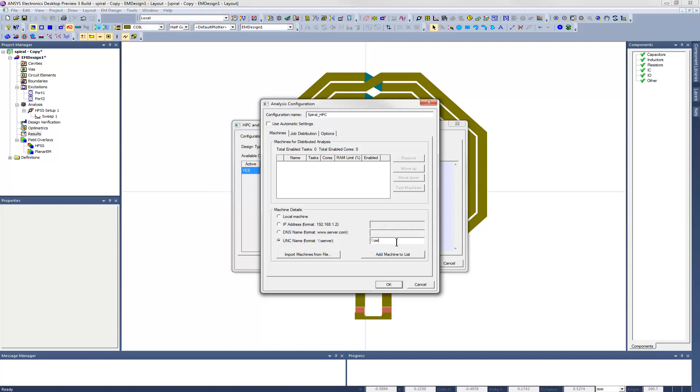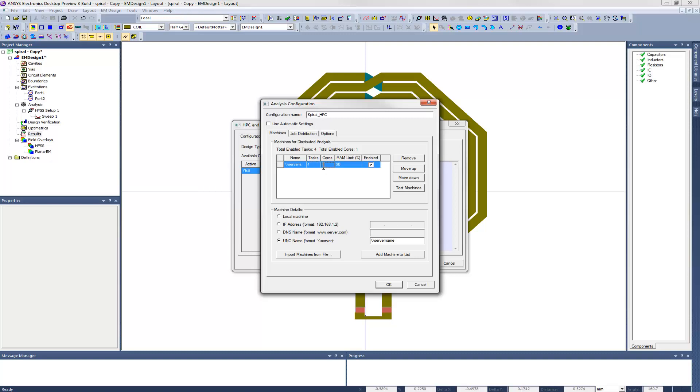We can tell the software how many different tasks or HFSS solver processes we want each server to run. These tasks can be solving at different frequencies in a frequency sweep, or different combinations of design variables in a parameter sweep. We can also tell it how many CPU cores should be used for each process. With this setup, we'll allow the server to run four simultaneous tasks, each with eight cores for 32 cores total.